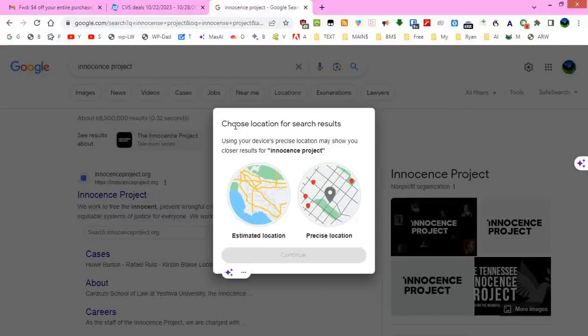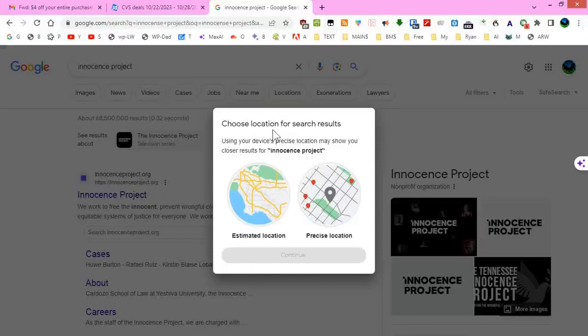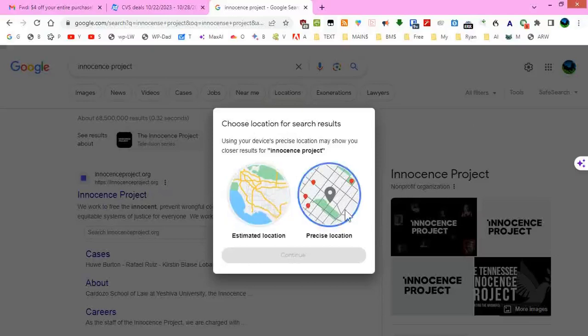it now forces me to choose location results, either for an estimated location or a precise location. No other option.